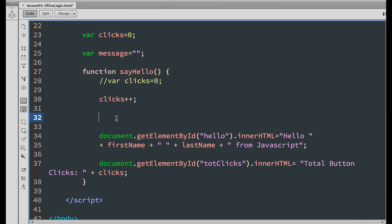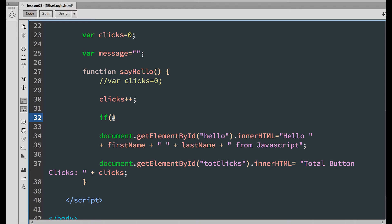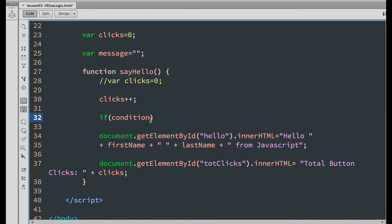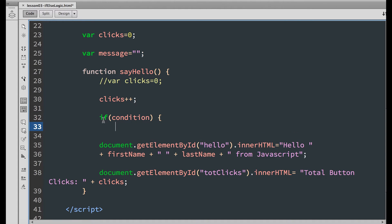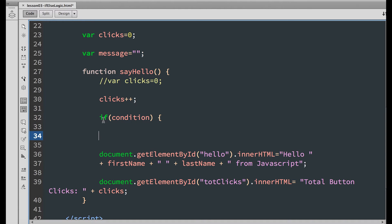In JavaScript, this statement starts with the word if, followed by a pair of parentheses, and inside the parentheses goes a condition to evaluate. If the condition is true, we run some code, and this code goes inside a pair of curly braces.